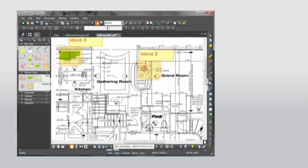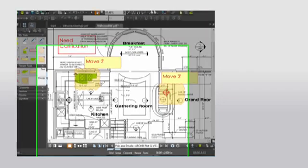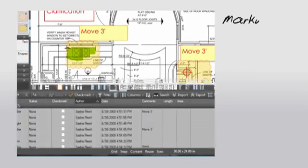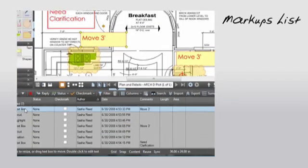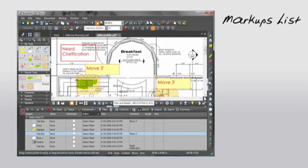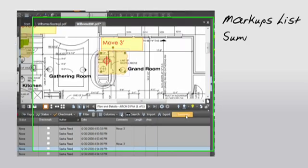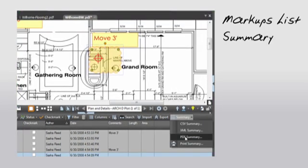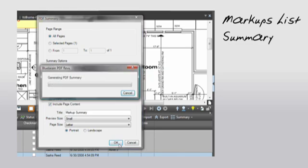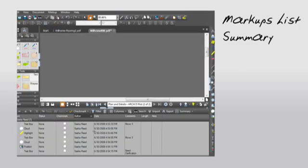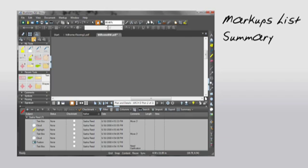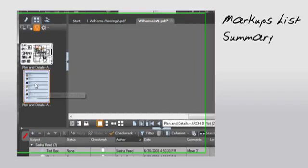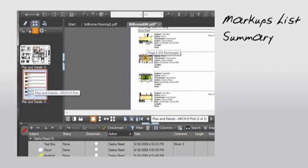But how do I keep track of all these markups? Well, Revu does that for you here in the markups list. Each markup placed in the PDF is listed here. You can sort, filter, export, and share, even create a PDF summary of each of these markups. Here, let's go ahead and do that so you can see what I'm talking about. Now you have a summary of all the markups in one PDF document.